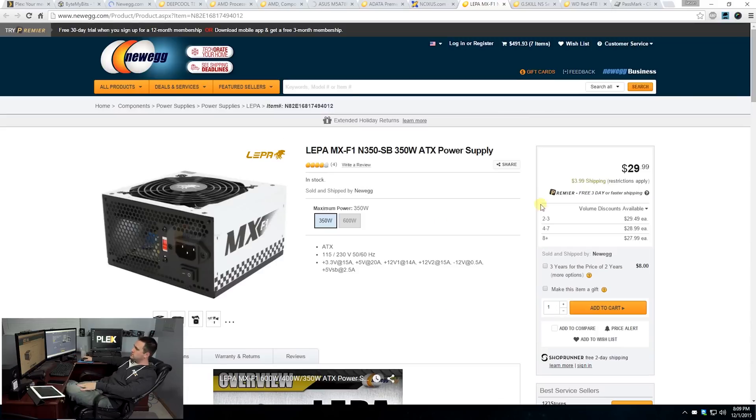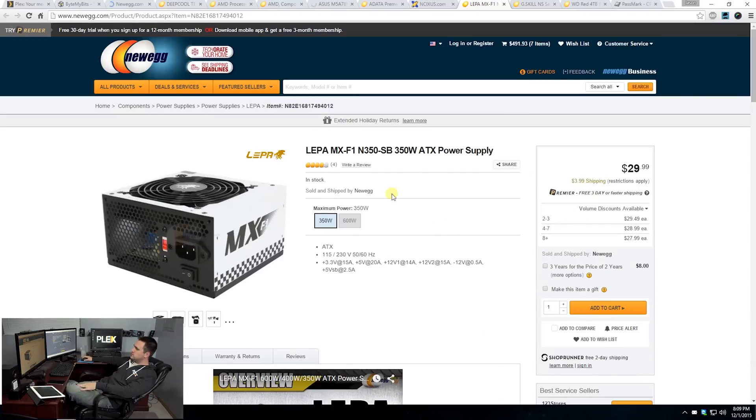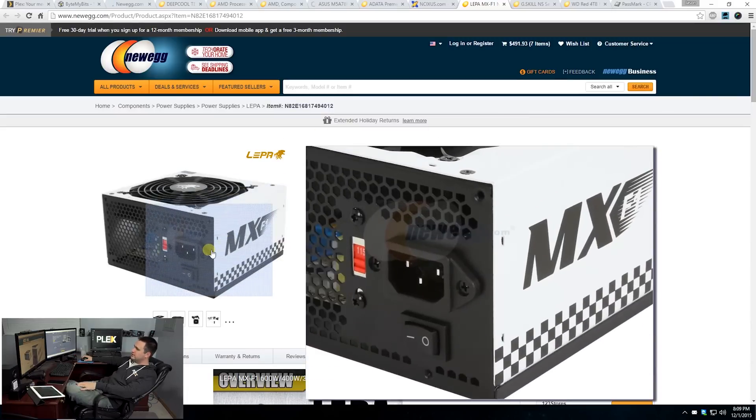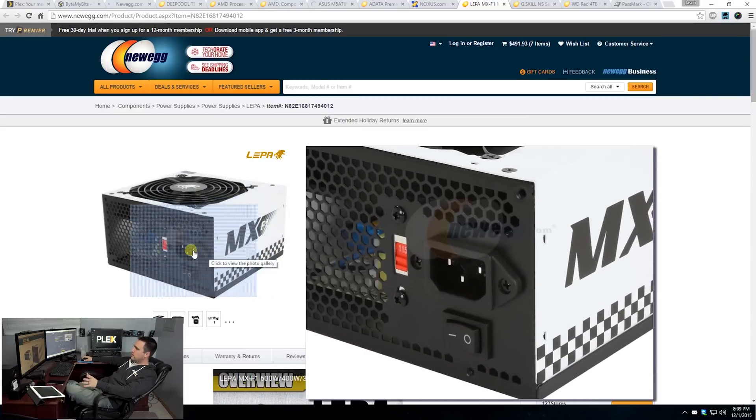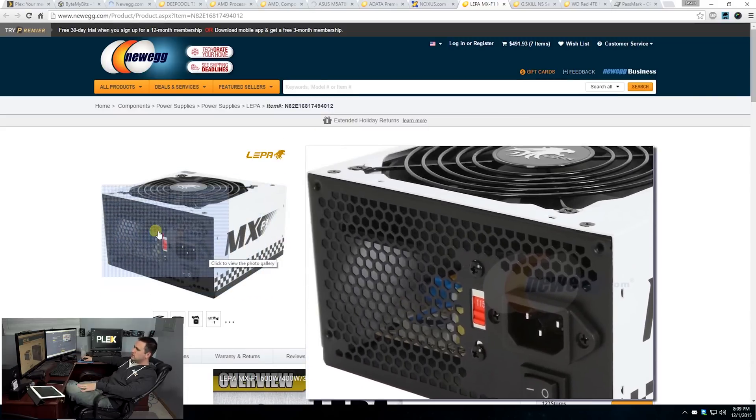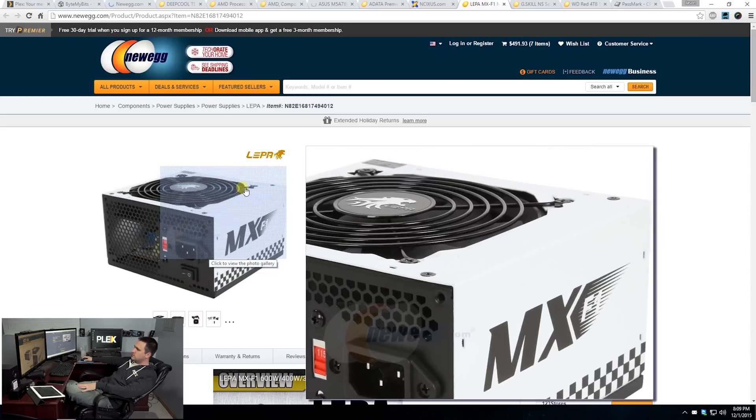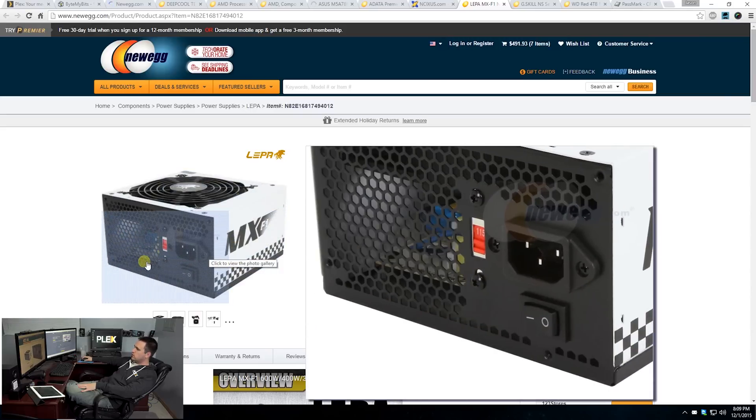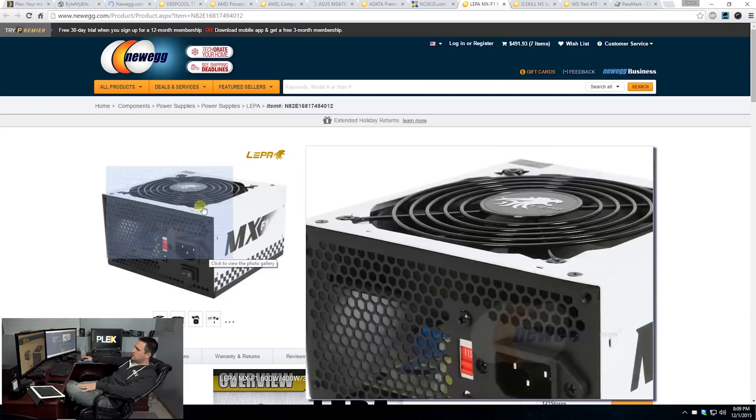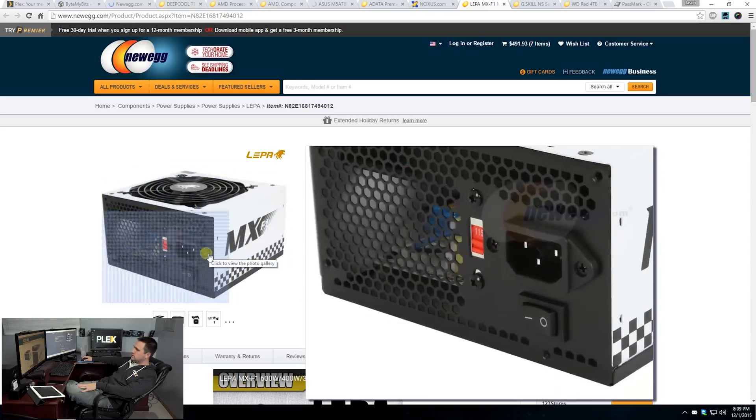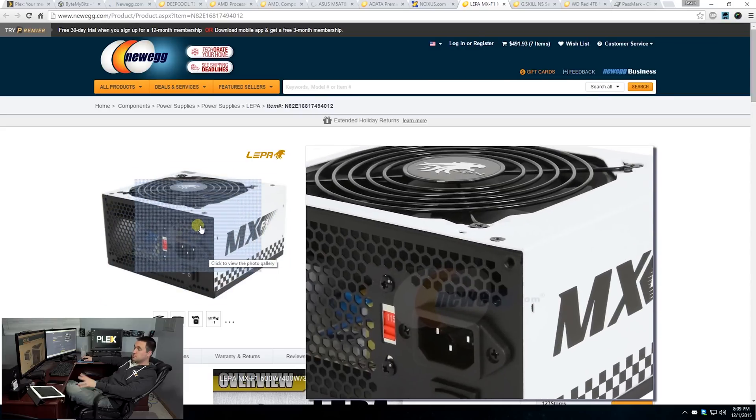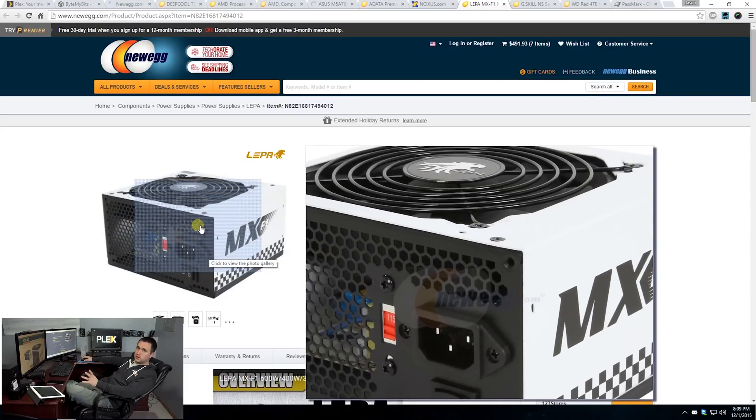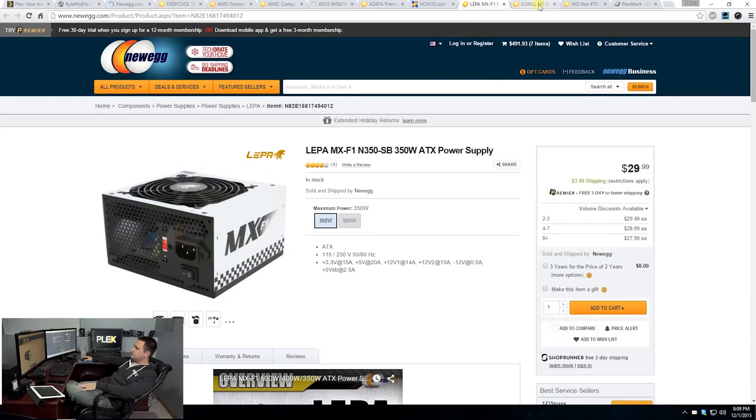When it comes to price, this is just going to be one of the better choices. Definitely getting something that is going to give you that price per dollar performance that you're looking for in a budget build like this.